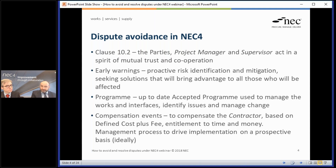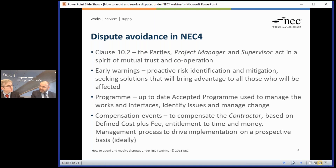Program is another very important part of any NEC contract and very much at its heart. We have the concept of the accepted program, which should be used to manage the works — looking at interfaces between contracts, agreeing when clients or others will do certain activities, so parties have clarity over when they have to do things. The accepted program is also used to manage change, linking with compensation events — a process to work out the time and cost effects of change as and when it occurs, hopefully on a prospective basis.